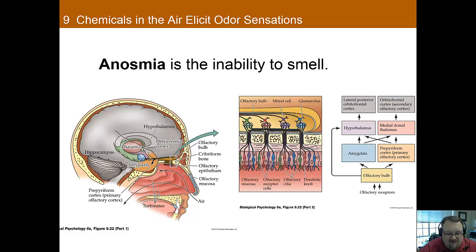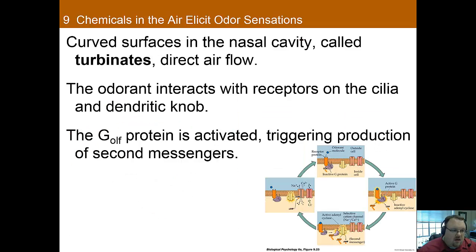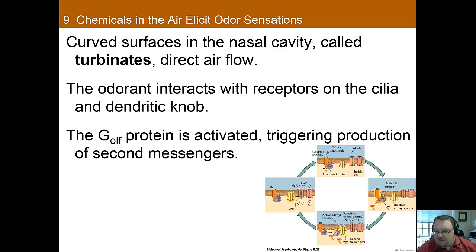It's actually one of the thinnest, slowest axons in the whole body. Like with the taste buds, olfactory neurons have to be replaced very frequently, because you're breathing in chemicals that damage those receptors, so they have to be regularly replaced. In the nose, there are curved surfaces in the nasal cavity called turbinates, and they help direct the airflow so that it can be sensed. The odorant — whatever you're trying to sense in the air — interacts with the receptor on the cilia and the dendrite knob.